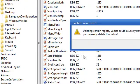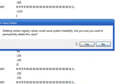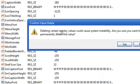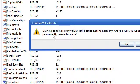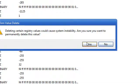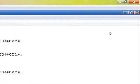Right click and go to delete. And it says delete certain registry values could cause system instability. Are you sure you want to permanently delete this value? Just select yes because you know that's the one that you created.